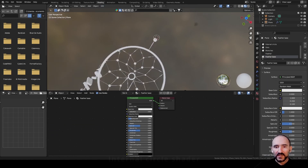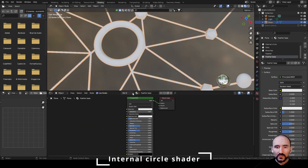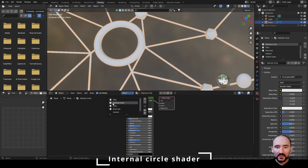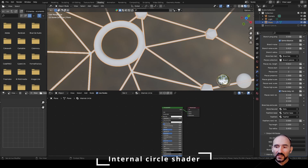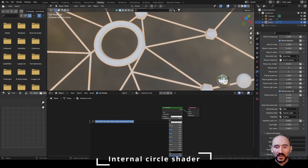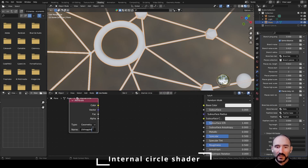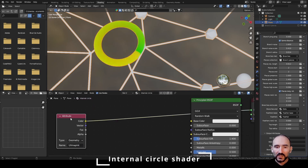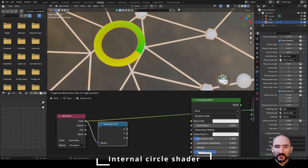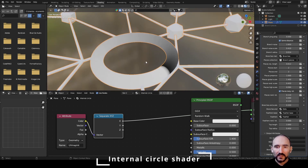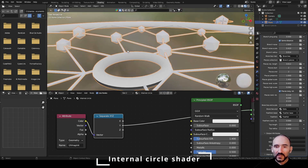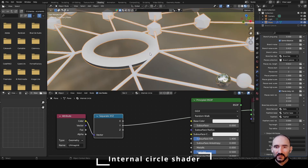Go to the shading editor and start with the internal circle — select it from the slot, not the menu. Go to the modifier stack and look at the name of the UV map to use in the shading editor: 'UV map int.' Add an attribute node, set it to UV map int, then shift+ctrl+click to see the color. Use a separate vector to see the X gradient or Y gradient. We will use the X to create our gradient.